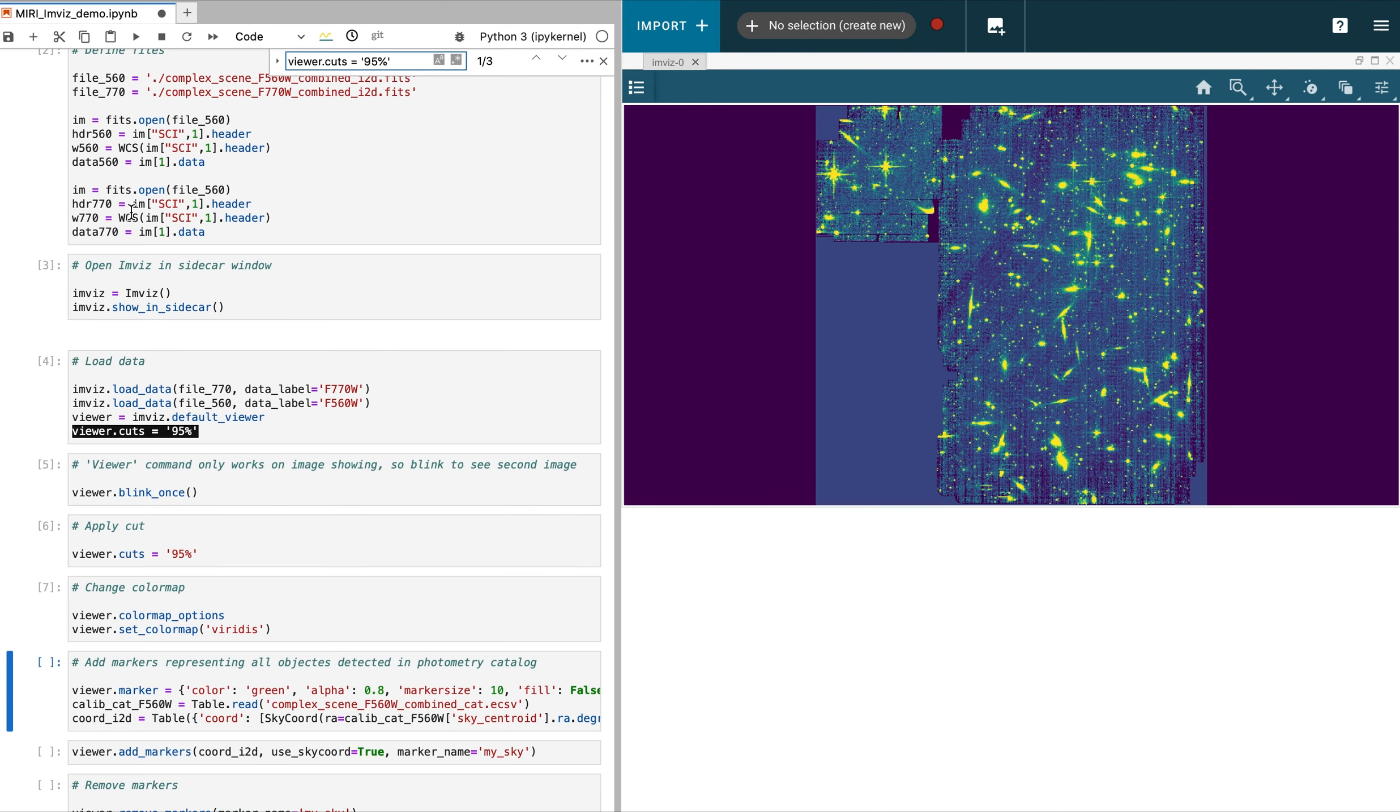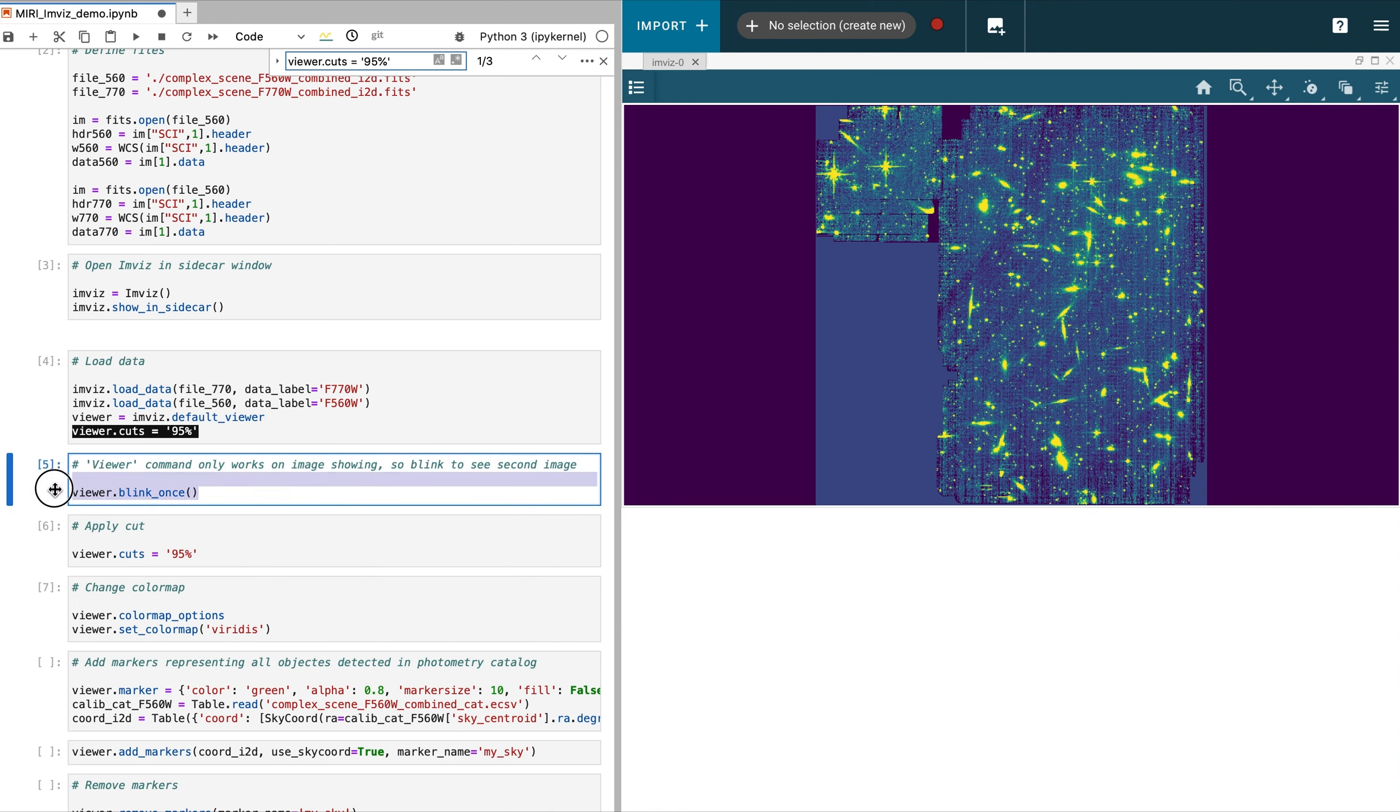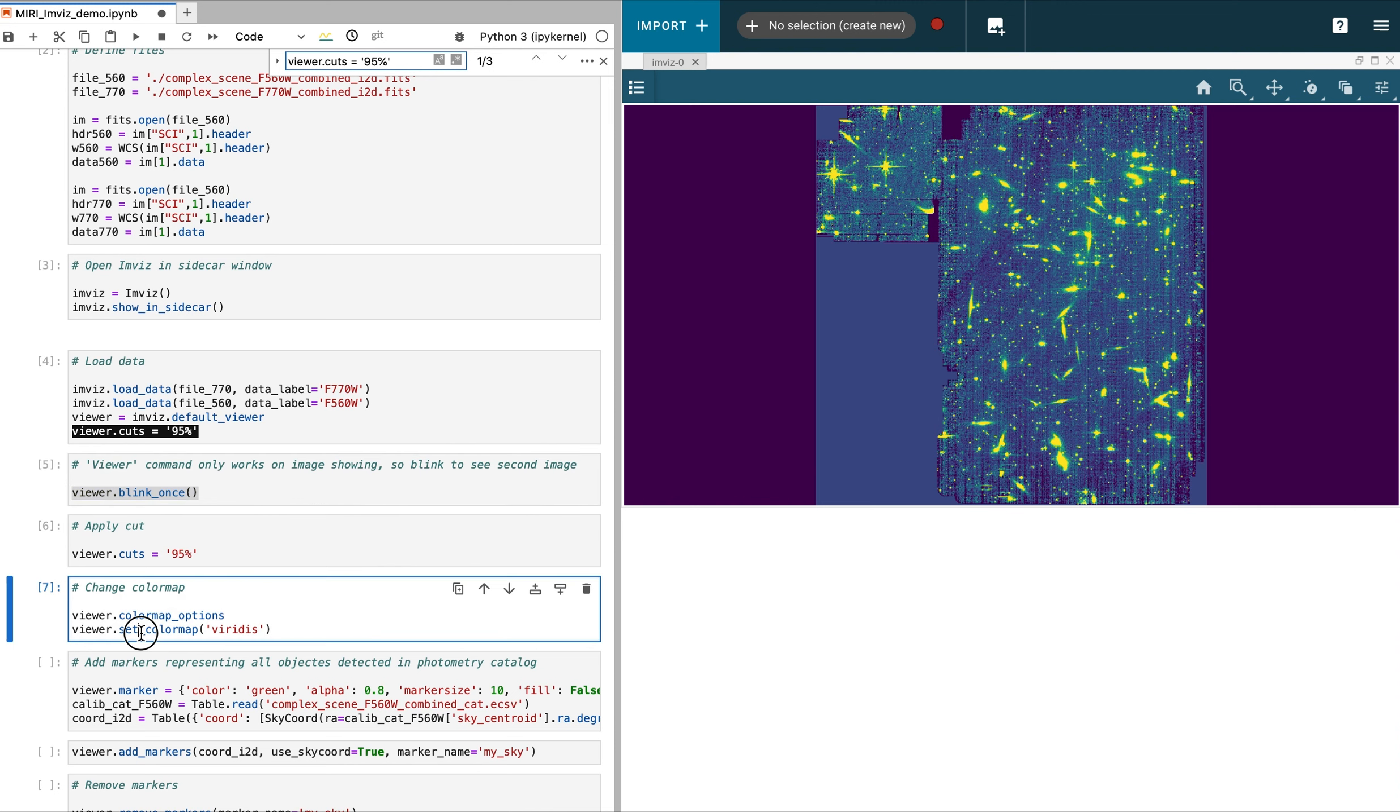This video is the second in a series on IMVIS. We will demonstrate a common practice of overplotting markers corresponding to a catalog. In this instance, the photometry catalog output from the JWST pipeline.